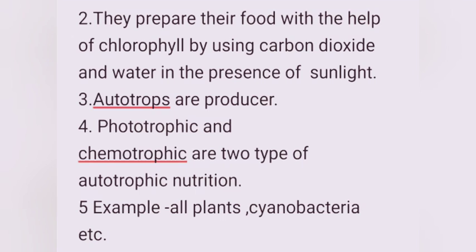Third, autotrophs are producers. Fourth, phototrophic and chemotrophic are the two types of autotrophic nutrition. Fifth, examples include all plants, cyanobacteria, etc.